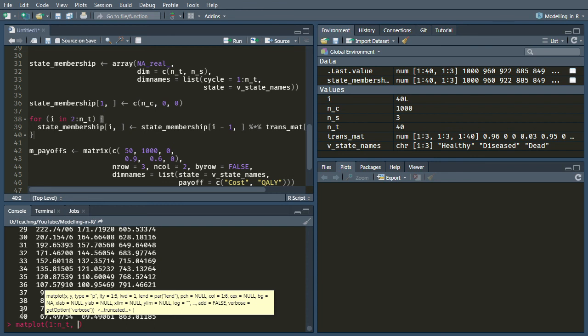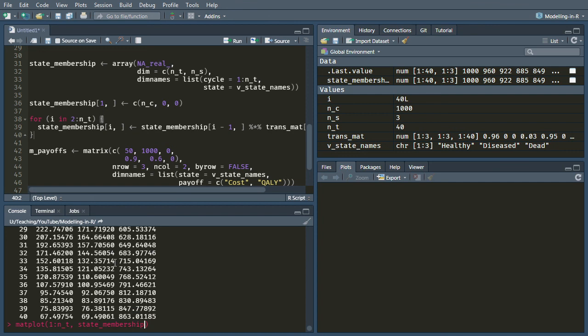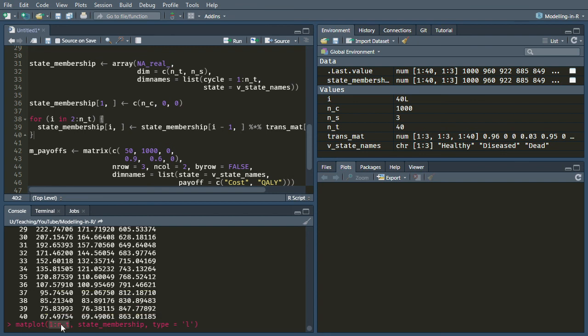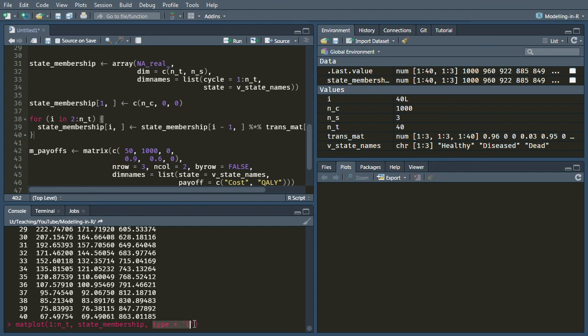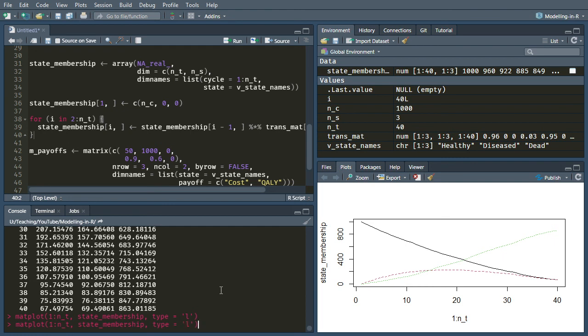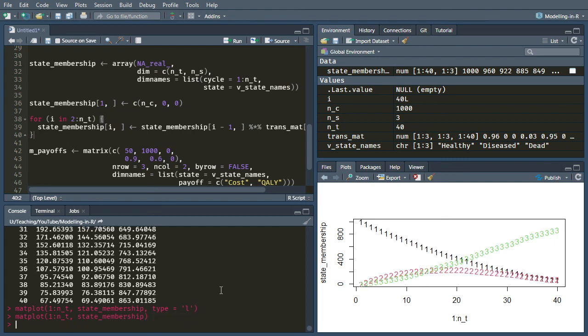You might want to just show that in a plot. So you can use something called matplot, which is good for plotting matrix like objects. And I've just supplied what I want on the x axis, which is one up to N underscore T, and then this state membership array. And what it will do is it will plot each of the columns as its own entry on this plot. And I'm saying that I want it to be a line graph. So I hit enter. And here we see we've got our lovely graph here. And you can kind of see these kinks which are happening when the probabilities are changing. Okay, incidentally, if you don't put that type equals L, you end up with a slightly funny looking graph where they use a number instead of a line.